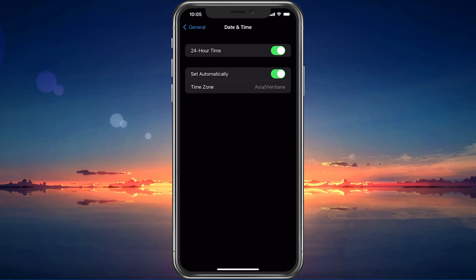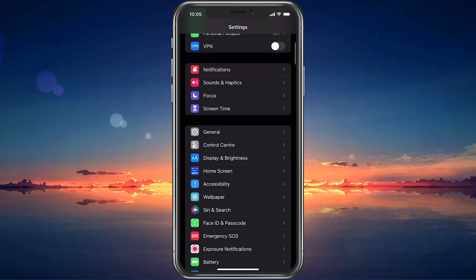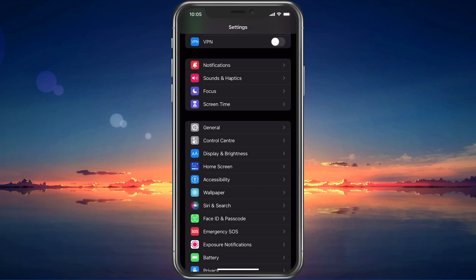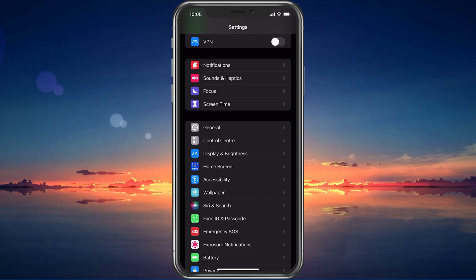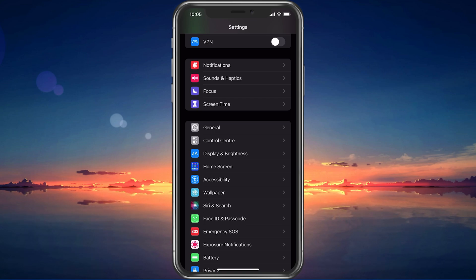When using the Automatic Time option, you should also disable your VPN service in case you are using one. This can be done in your settings as well. Back in your main settings, disable the VPN option while trying to launch Free Fire the next time.